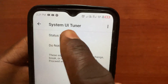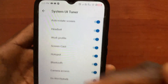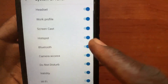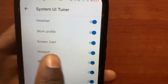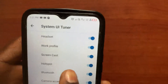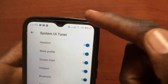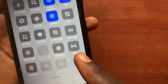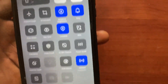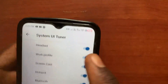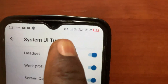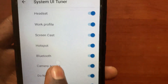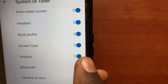Go to the Status Bar option. From this option, scroll down and search for hotspot. Here is hotspot. I will now turn on my hotspot — you can see it is now turned on. If I tap on this option, it will hide the hotspot.